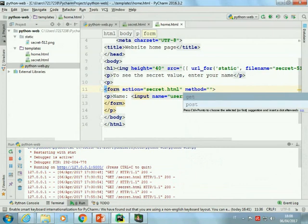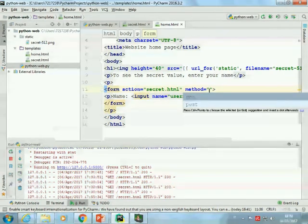We have one page where the user can enter the data and a different page whose goal is to process and act on the data. The name of the attribute here is 'action'. Action is the name of the web page that will receive this data — in our case, it would be 'secret'. The second attribute is 'method'. The form pulls together all the elements, and when the user clicks submit, it takes all the values and sends them to the specified action URL with an HTTP call.